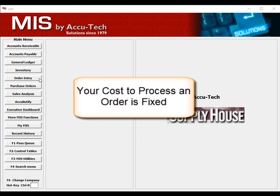On the other hand, in a consultative sales environment, the inside salesperson must know the application of the product and may be asked to recommend various options and product configurations. In a consultative sales environment, the cost to process an order can exceed hundreds of dollars.